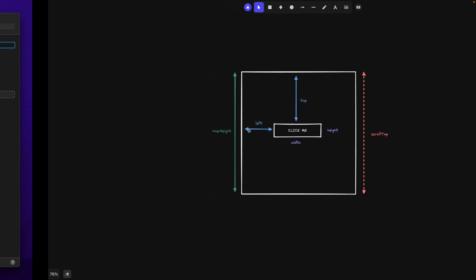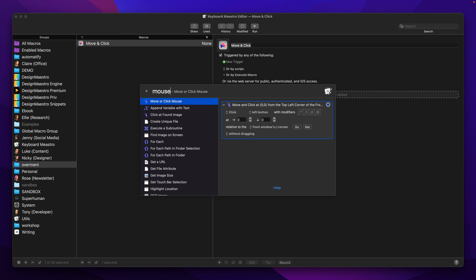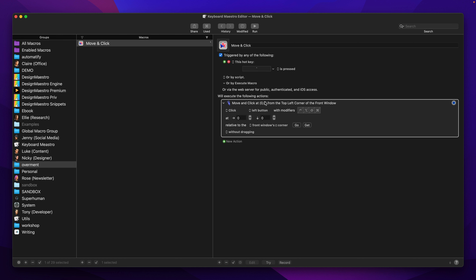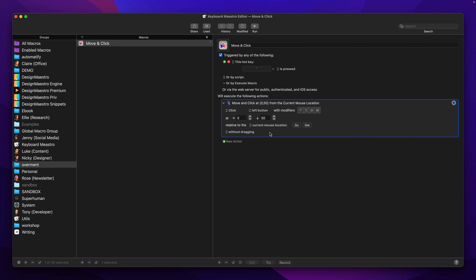The first thing is to move our mouse. This is very simple because we have the Keyboard Maestro app which allows us to move our cursor. We can specify a click and also movement in horizontal and vertical axes. For example, if I type 50 and run this macro, my cursor moves — there is an option relative to the front window's corner. In our case it will be better to switch this to the current mouse location, so whenever I run this macro my cursor moves down by 50 pixels.